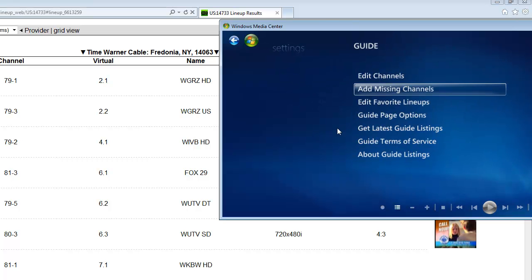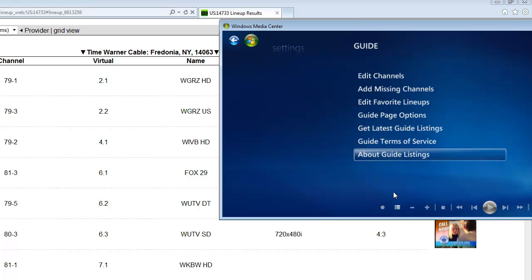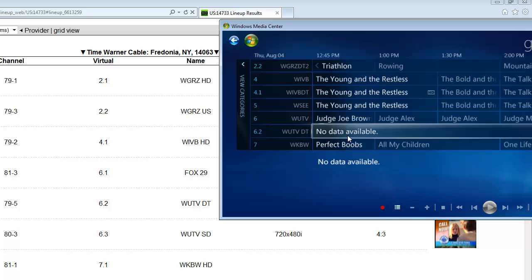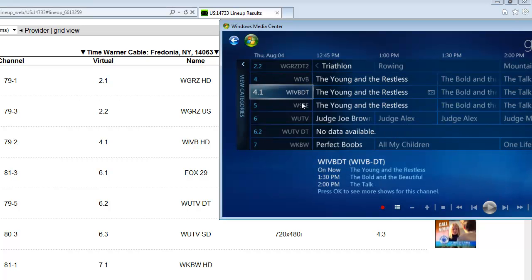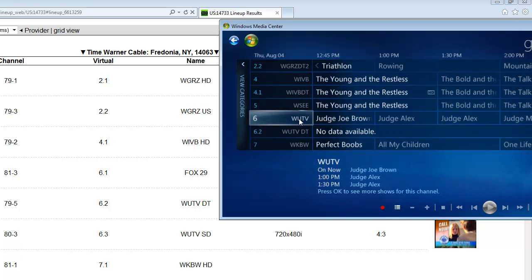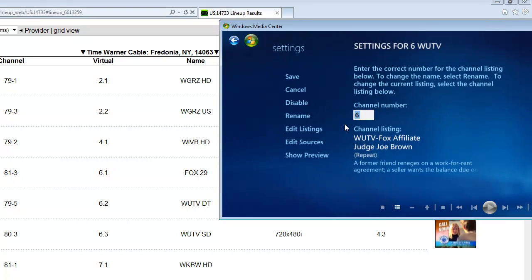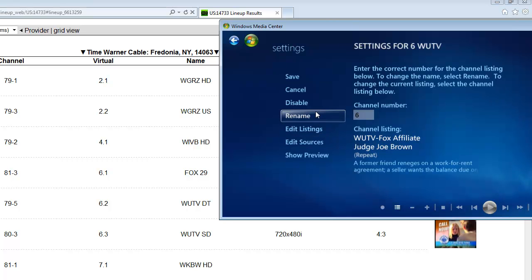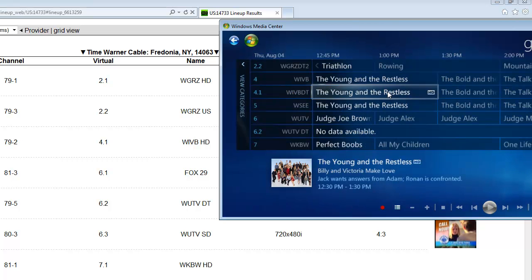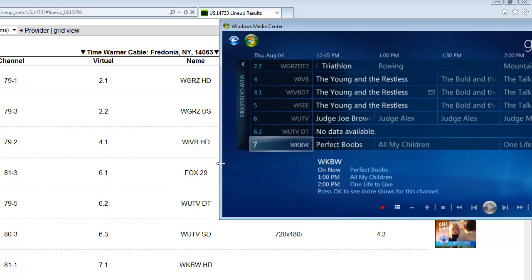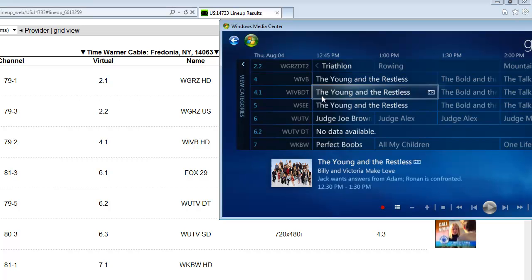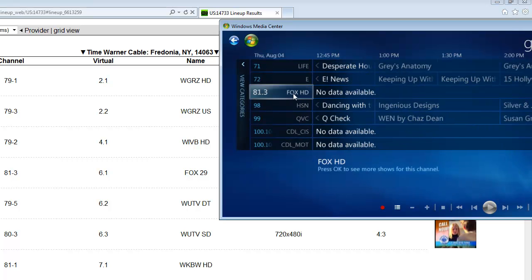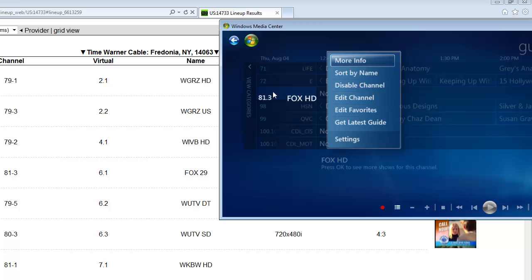So now you want to go into the guide. Right click anywhere there. Edit channel. Actually, no, I'm sorry. Let me start over. Cancel. Just pretend I didn't say anything. Once you hit done from the previous screen where we put in the 81-3, go to your guide and go to the 81.3. Right click on that. And we want to edit channel.